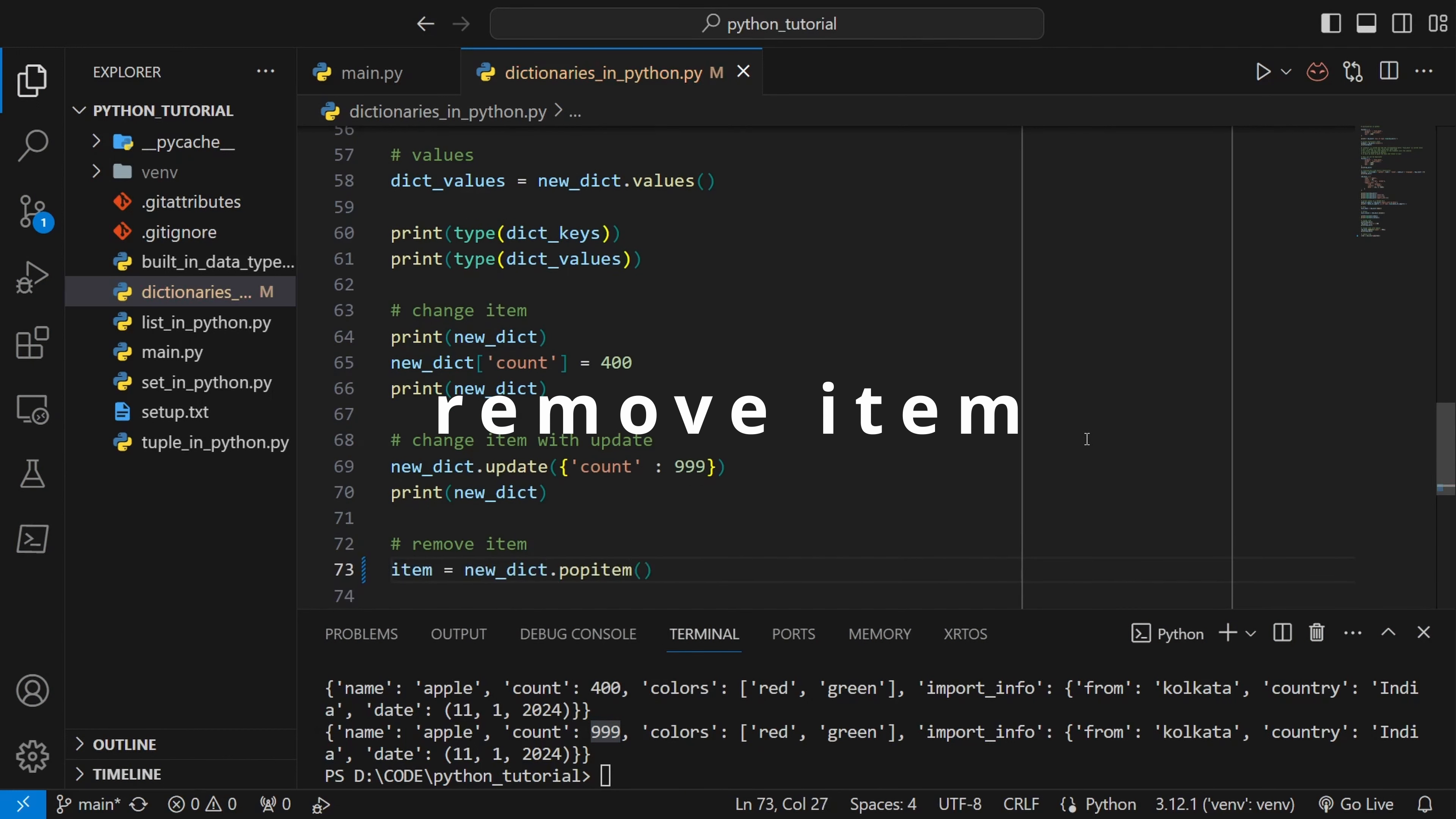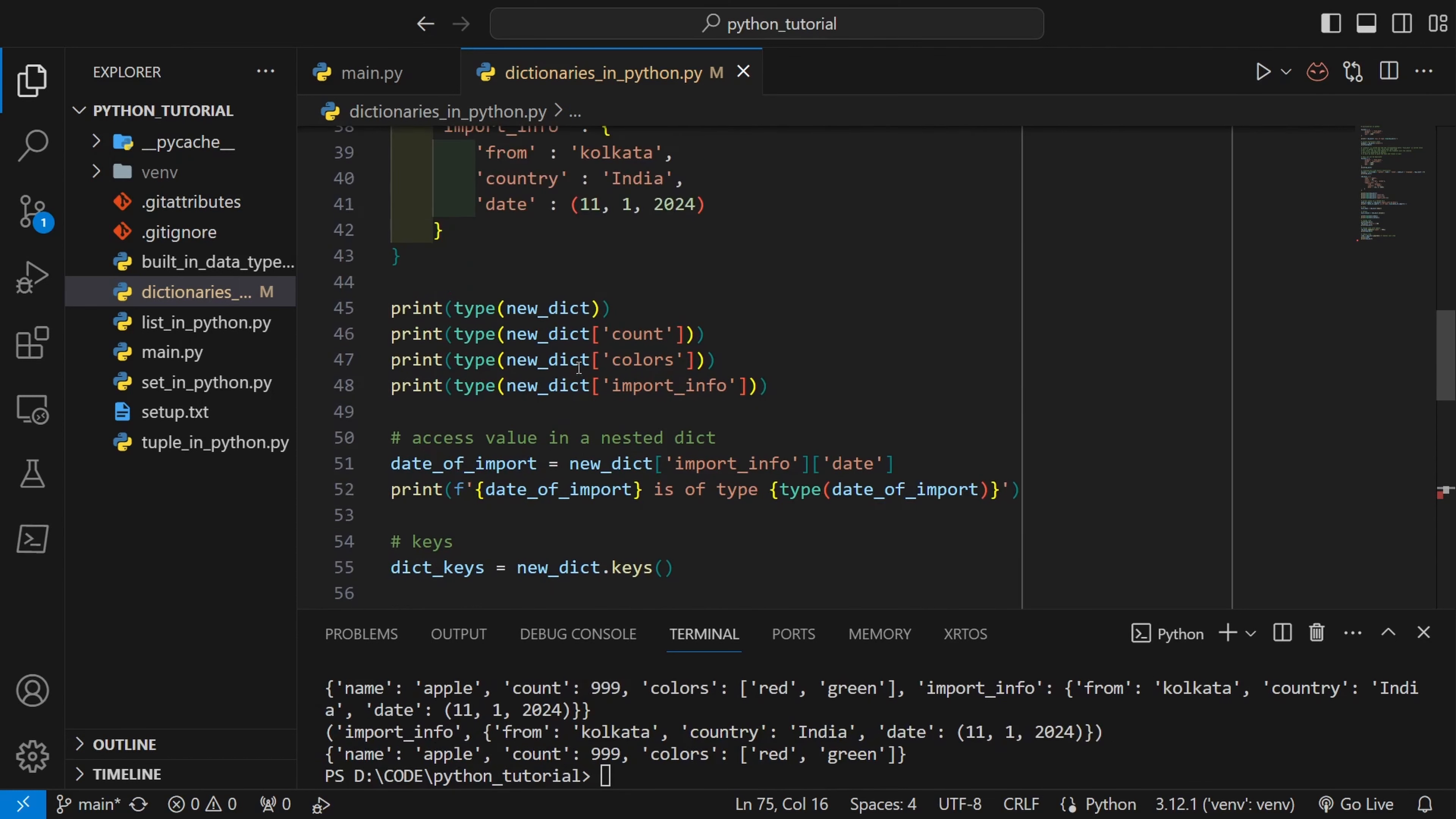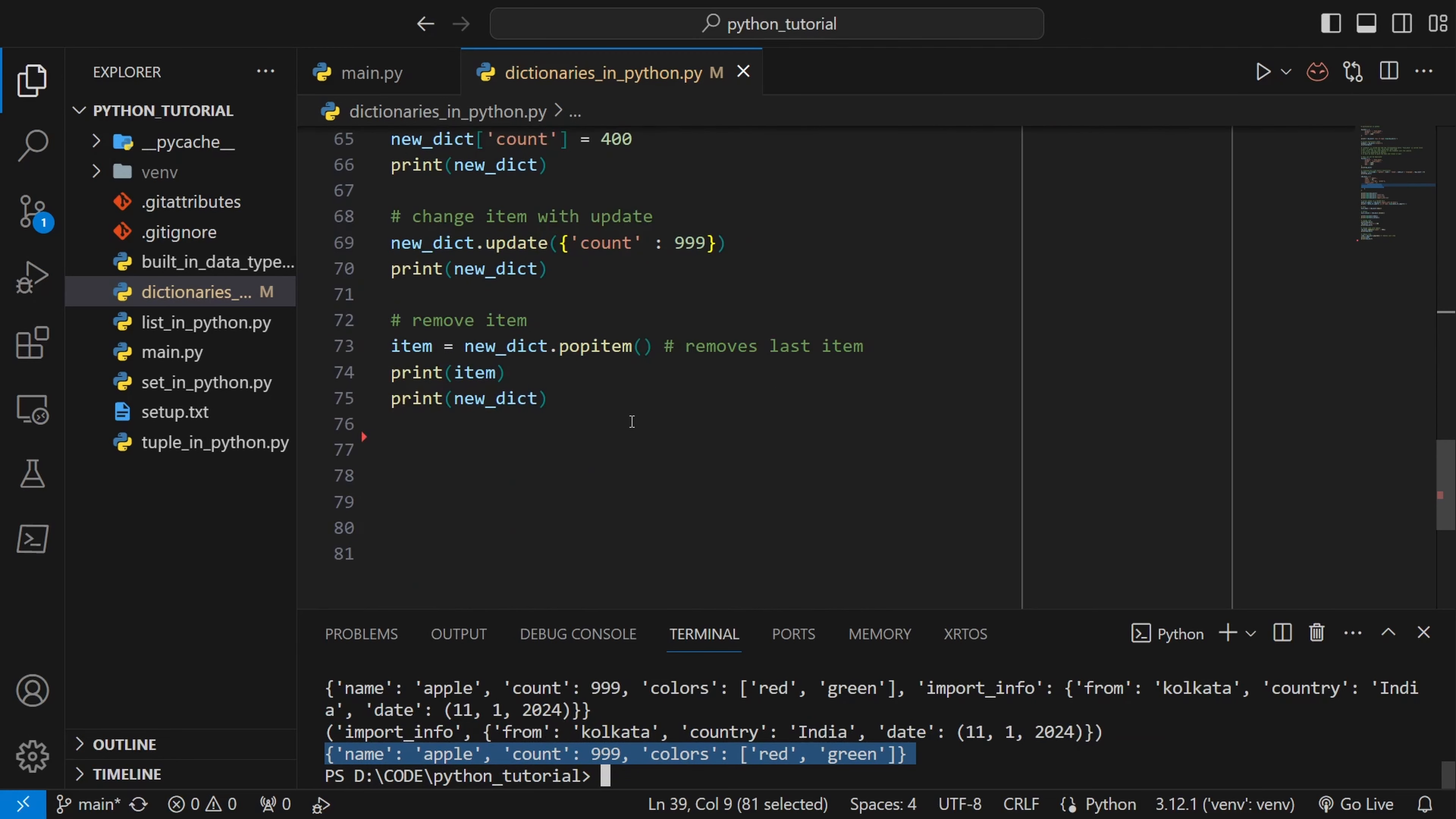To remove the last item we can do pop_item. Pop_item will actually return the item itself. If we print the item and the dict we can see that the last item in my dict was this dictionary itself, import_info. Import_info has been popped from the dictionary. You can see that the dictionary itself does not contain import_info anymore.